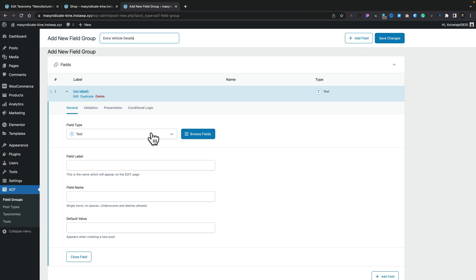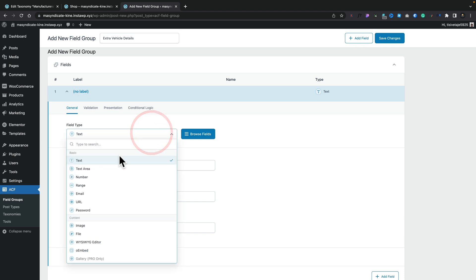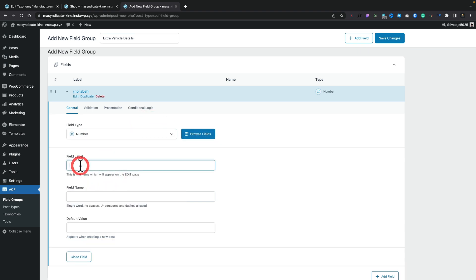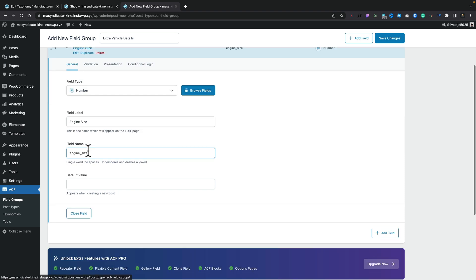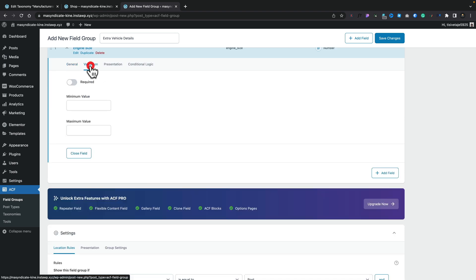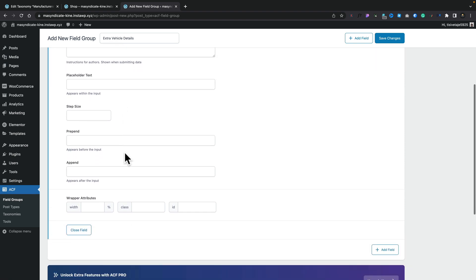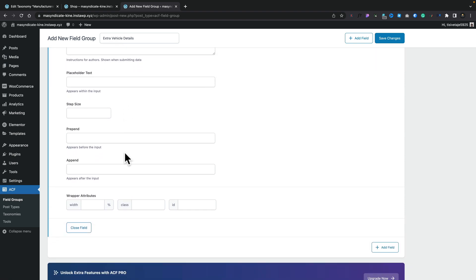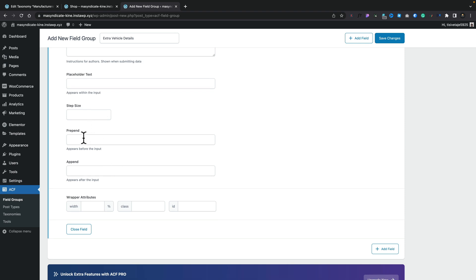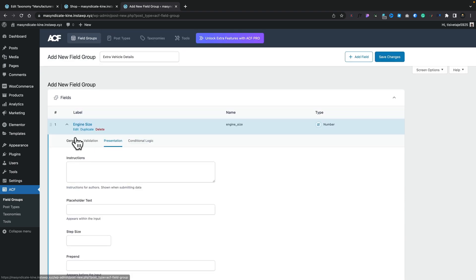First, let's go ahead and drop in something like a Number field, and we're going to call this "engine size." We can hop into Validation and set it as required, choose how we want to present this information, add placeholder text, step sizes, and so on. We're going to use the Append option and put "CC" in there for the cubic centimeters — the size of the engine. There's our first field.